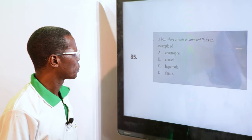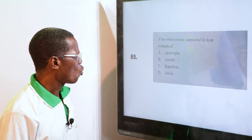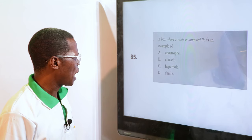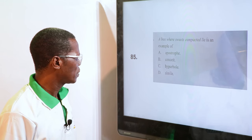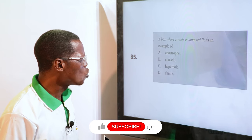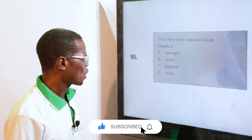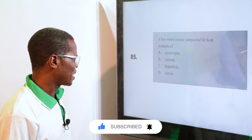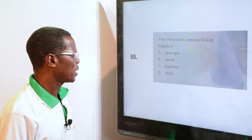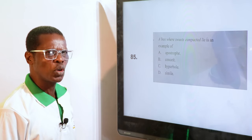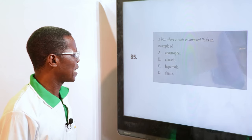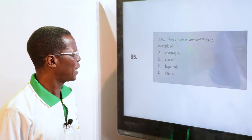"A box where sweet compacted lie" is an example of — A. Apostrophe, B. Concept, C. Hyperbole, D. Simile. That is an example of exaggeration. We call this exaggeration — you are overemphasizing. And that's a hyperbole, Option C.